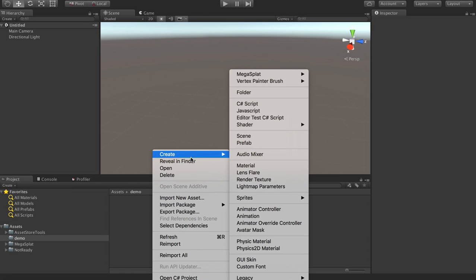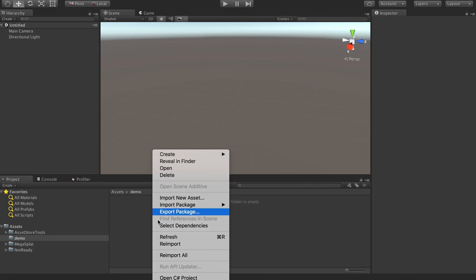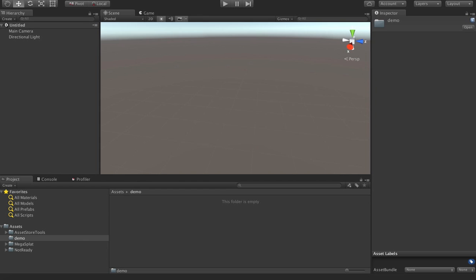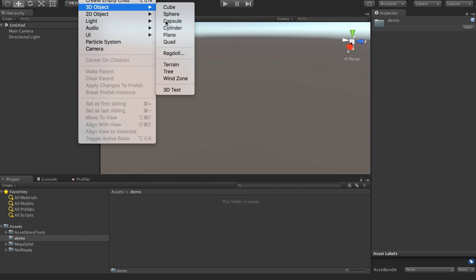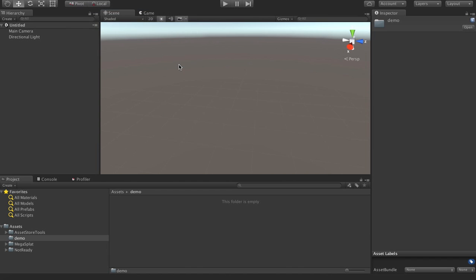To start, what I'm going to do is walk through creating a terrain using Unity's terrain system. This is, if you've used Unity Terrain, pretty much how you would do it normally. And what we can do is create a terrain here.